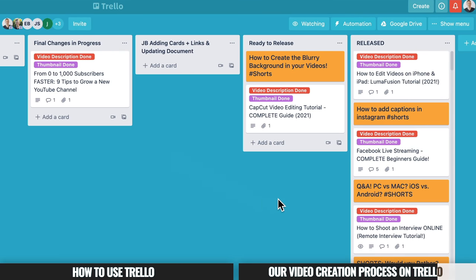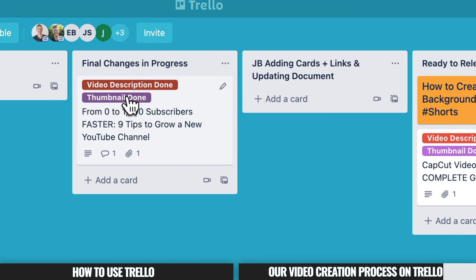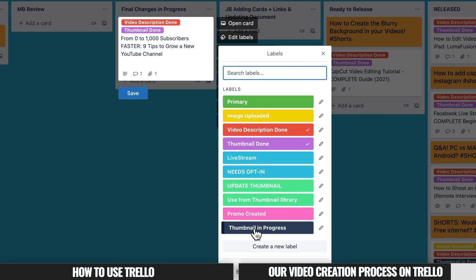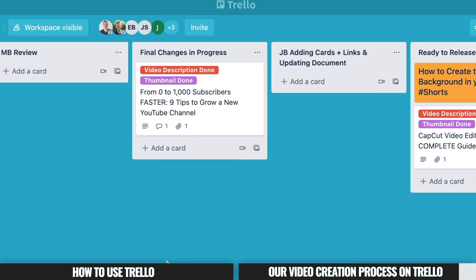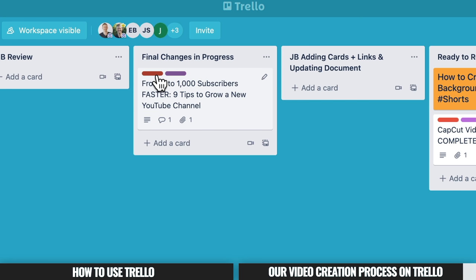Another really powerful feature we use throughout this process is labels. You can assign color or full-text labels to each of your cards, giving you further information about where the video is at — for example, "Thumbnail in Progress" to indicate it's with the graphic designer. To manage these, click the edit button and go to Edit Labels to create and assign them to individual cards. If labels take up too much space, you can click on the text to see a condensed version showing just the label colors at a quick glance.